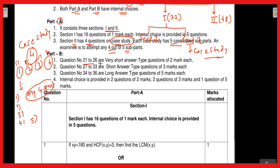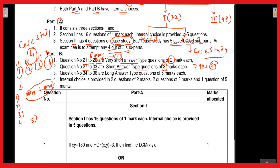In Part B, question numbers 21 to 26 will be very short answer type questions, each of two marks — so six questions totaling 12 marks. Question numbers 27 to 33 will be short answer type questions, each of three marks — seven questions totaling 21 marks. Question numbers 34 to 36 will be long answer type questions, each carrying five marks — three questions totaling 15 marks.